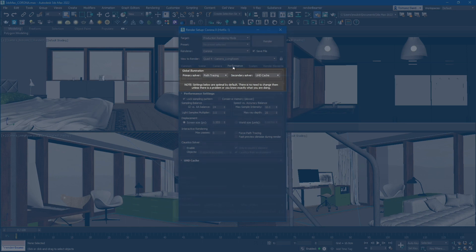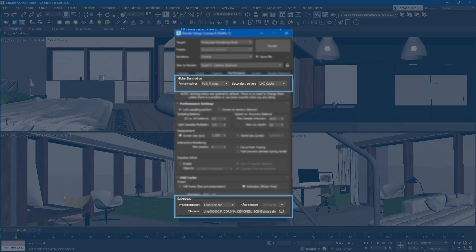Moreover, our Max plugin also supports pre-cached GI maps. So if you prefer to use your own GI cache, simply connect it to the scene in any loading mode.